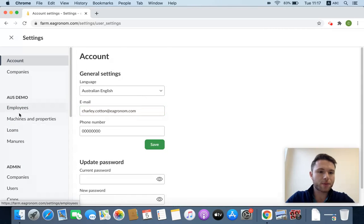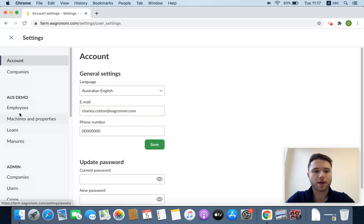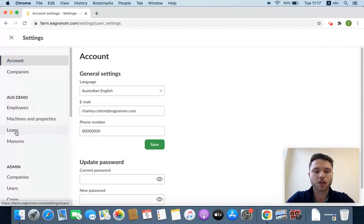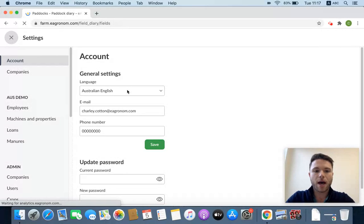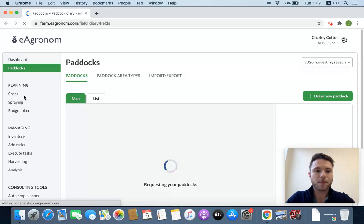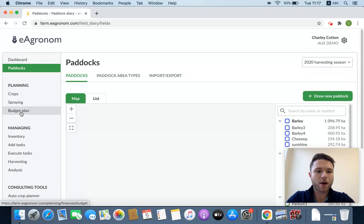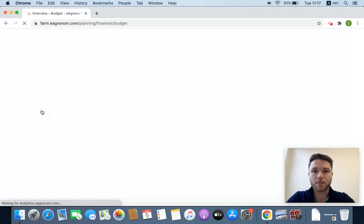These four - employees, machines and properties, loans and manures - when you insert your employees, your machines and their depreciation costs, any loans, etc., that's where those items arrive into the budget.